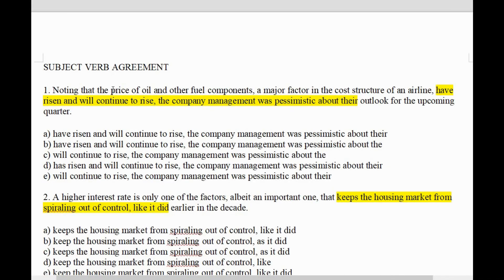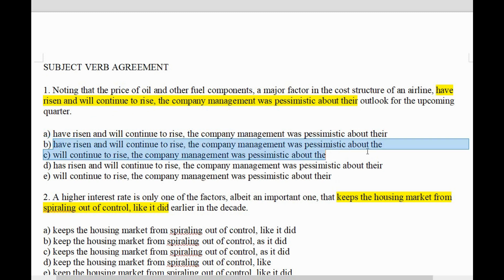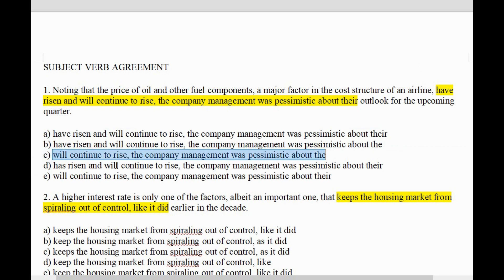Today we're going to look at subject-verb agreement. What I want you to understand is the part in yellow is the part that it's testing. The part I have highlighted is what is being tested. Answer A is identical to the yellow part, answer B is slightly different, answer C is different again, but each answer replaces that yellow part and must make sense. There's only one correct answer out of A, B, C, D, and E.